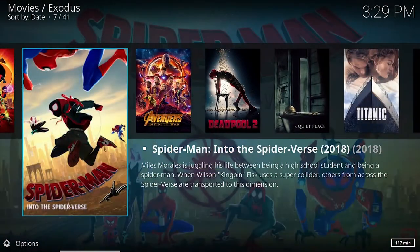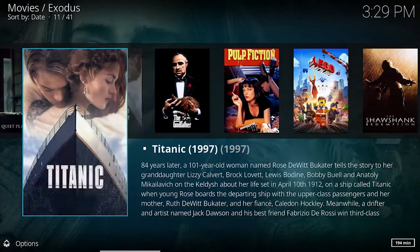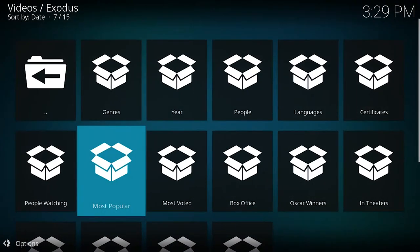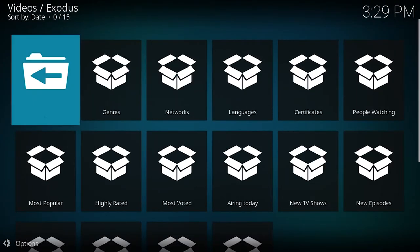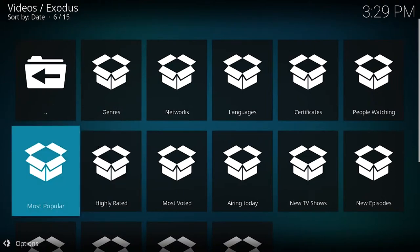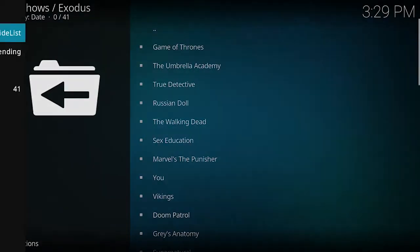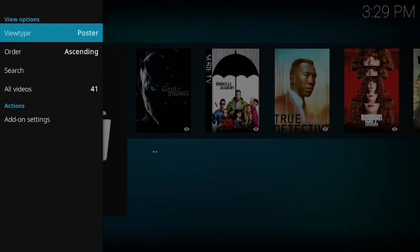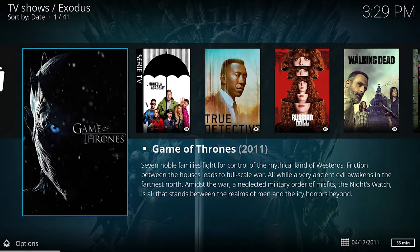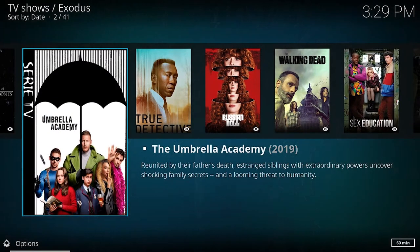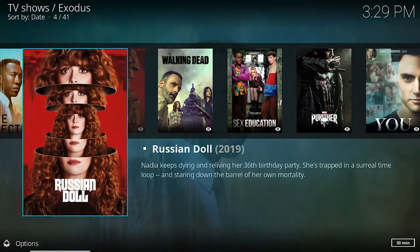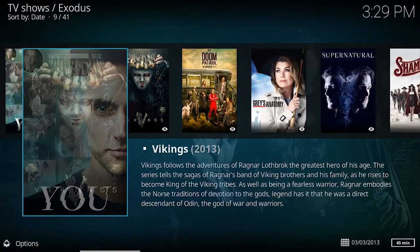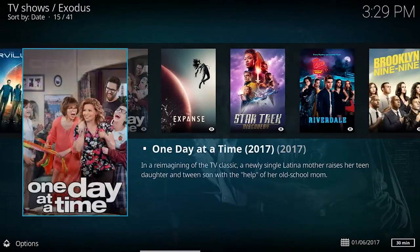If we go back to TV shows and go to most popular, I'll switch to poster view again. You've got Game of Thrones, True Detective, The Walking Dead, The Punisher — you know, every TV series you can imagine. So there it is, the Kodi media center built into the Level Up Gaming consoles.